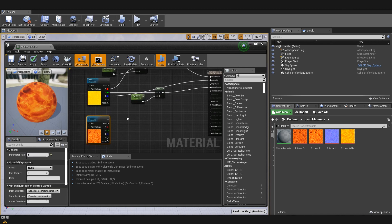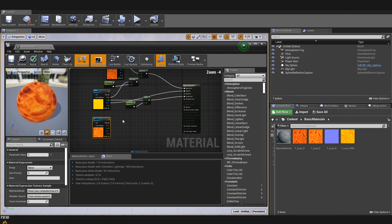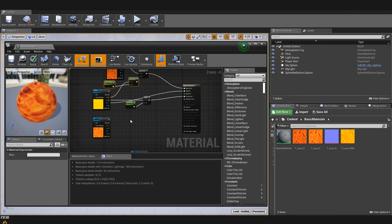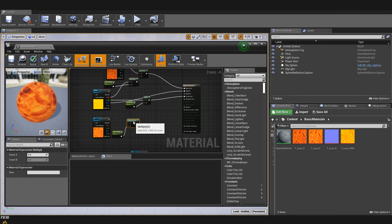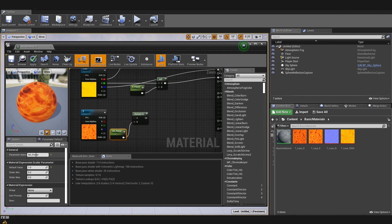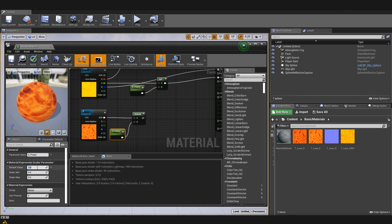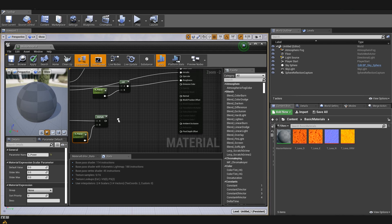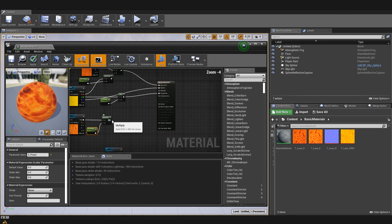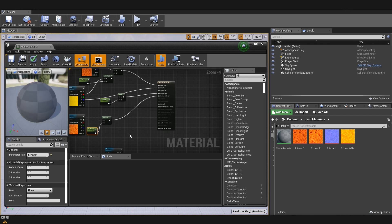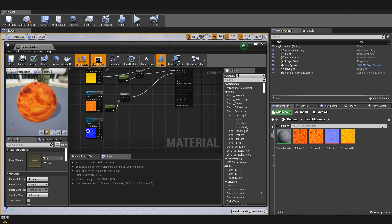Now we are going to do a similar thing with emissive. I'll copy a multiply and the AO power scalar, and call it 'E power' for emissive power. By default I want it to be zero because I don't want the emissive effect all the time. I'll connect this to our emissive color.